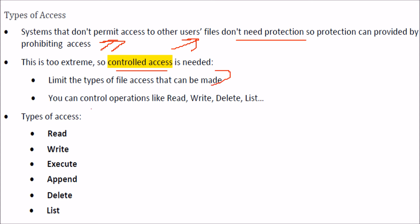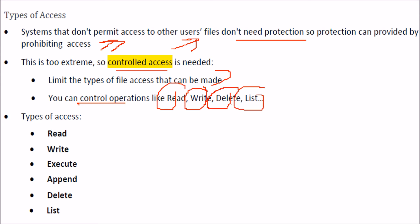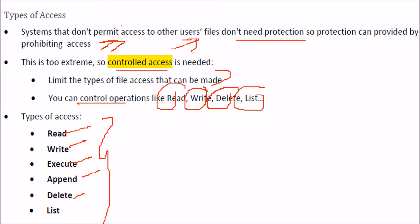How can we do it? We can control operations like read, write, delete, and list. We can allow some files or directories to be read only, or allow operations like return, executable, append, and delete. All these types of accesses are possible, and this is called controlled access.